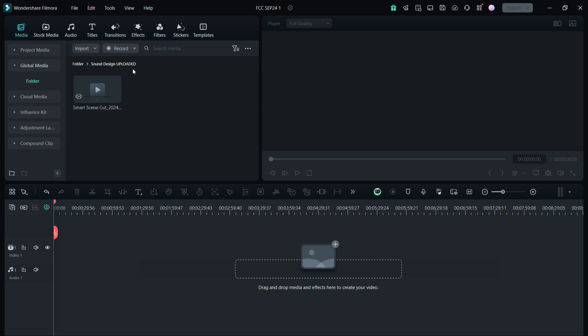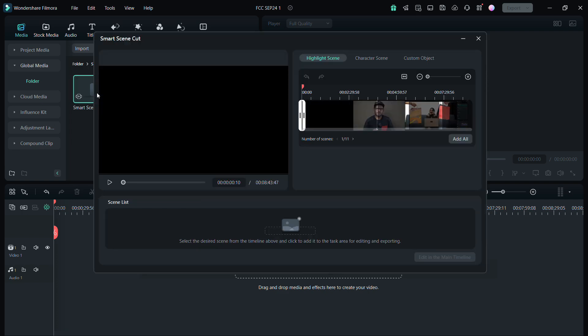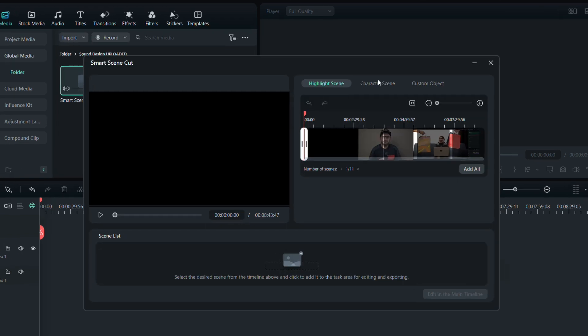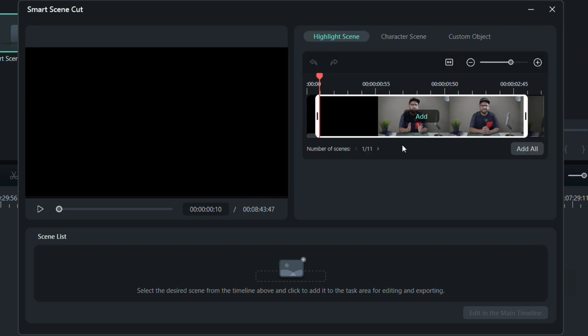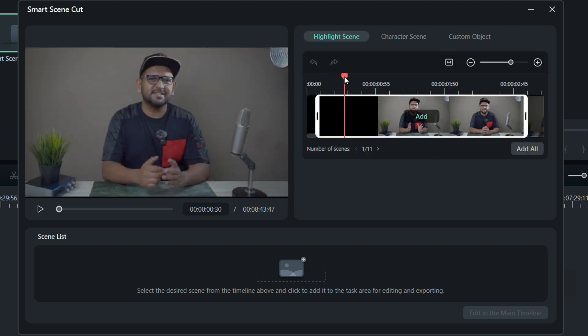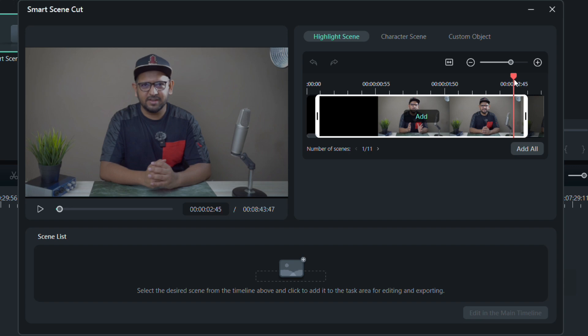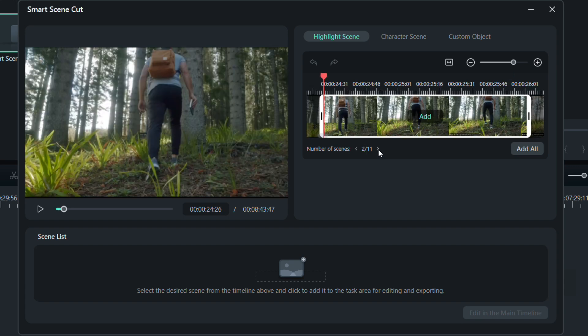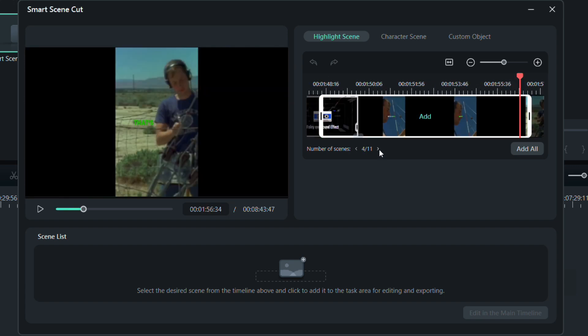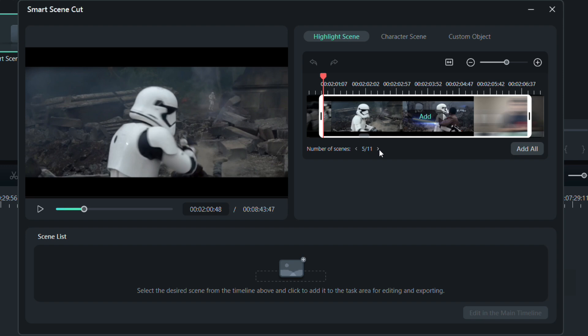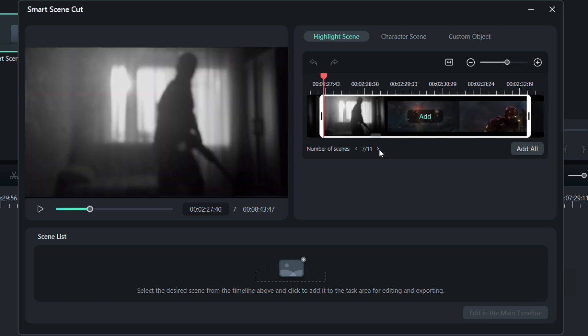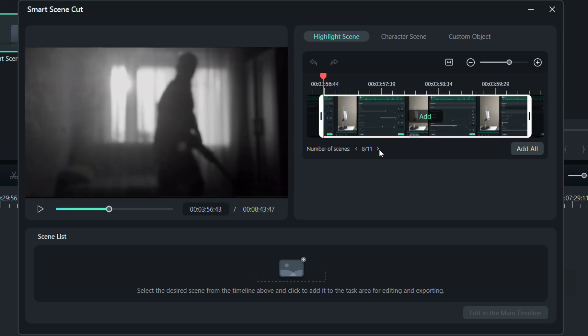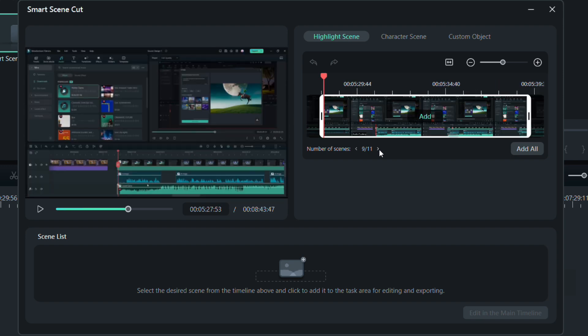Open the Smart Scene Cut folder. The highlight scenes, character scenes, and the custom object scenes are separately available. So in the highlight scene, the scenes are separated and highlighted in the video. You can scroll through them and add to your timeline if you like. There are 11 highlighted scenes.